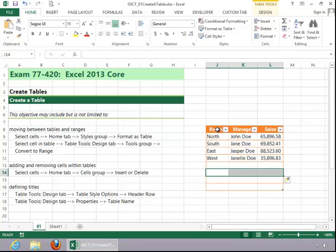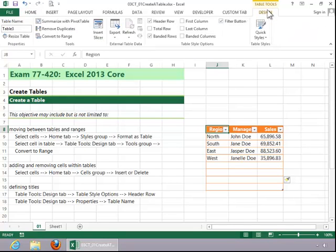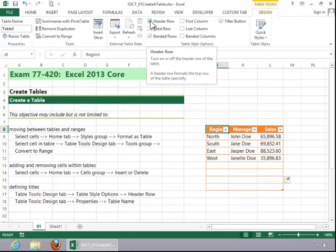To define titles in your table, click the Table Tools Design tab, look in the Table Styles option group, and then make sure you've got Header Row checked.